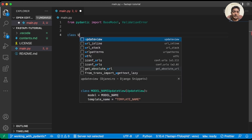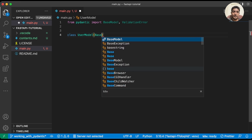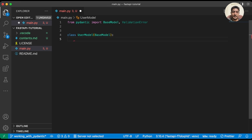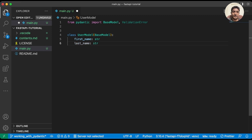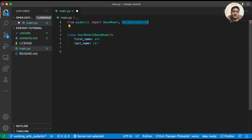Let's create a simple UserModel. It inherits from BaseModel, and we'll add first_name as string and last_name as string. BaseModel is the base class for all Pydantic models.